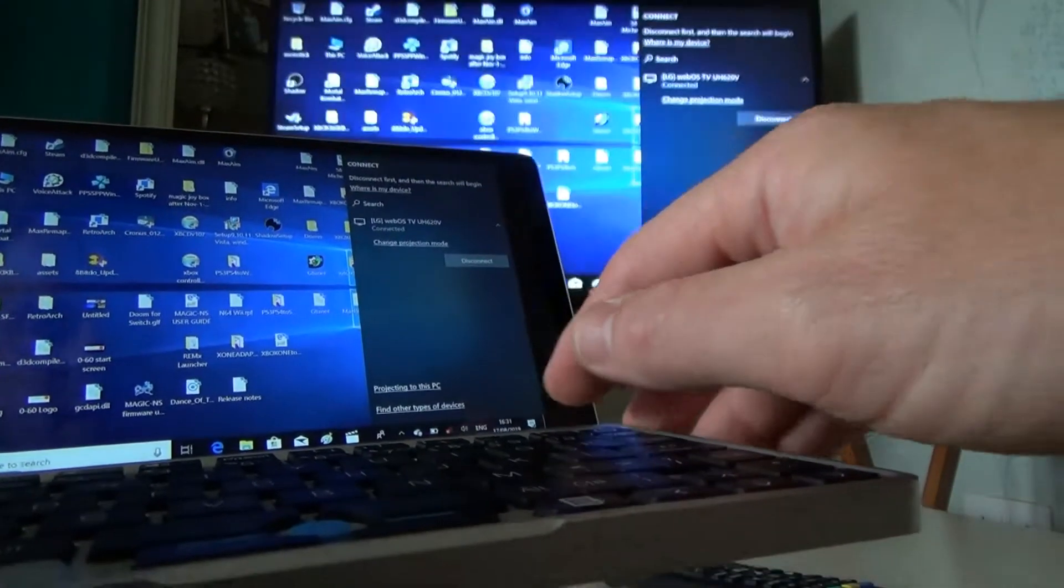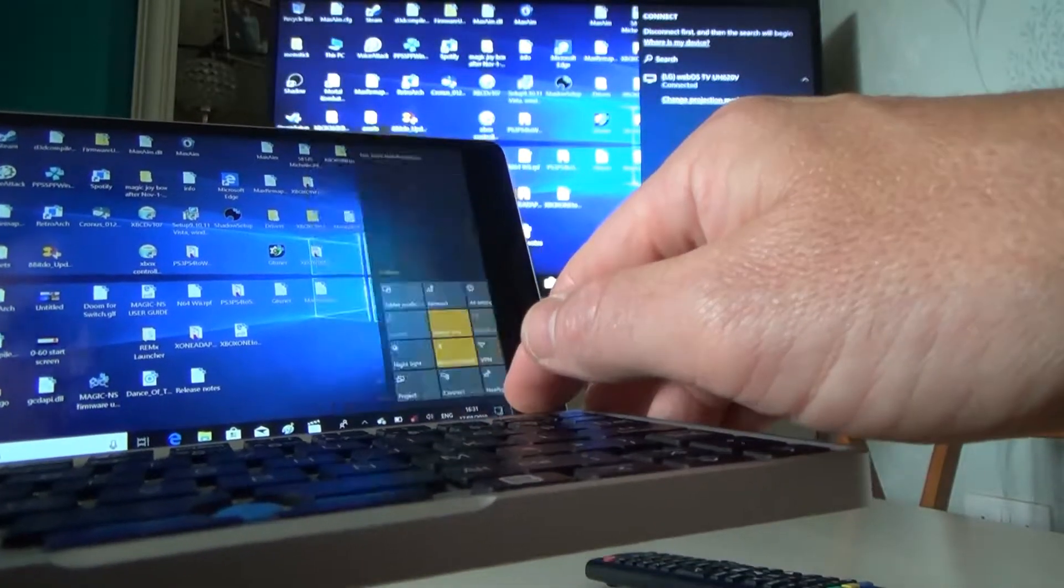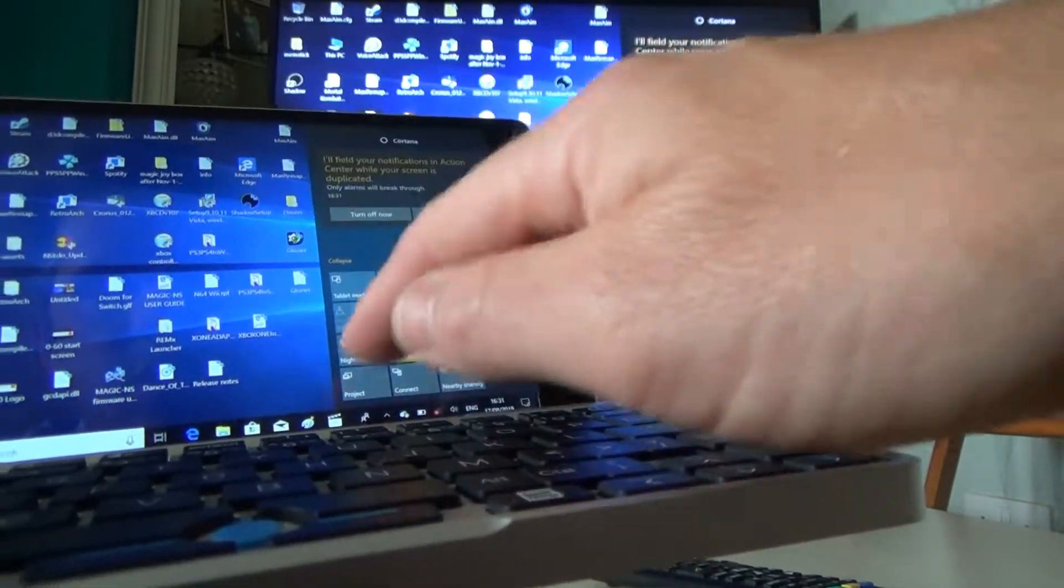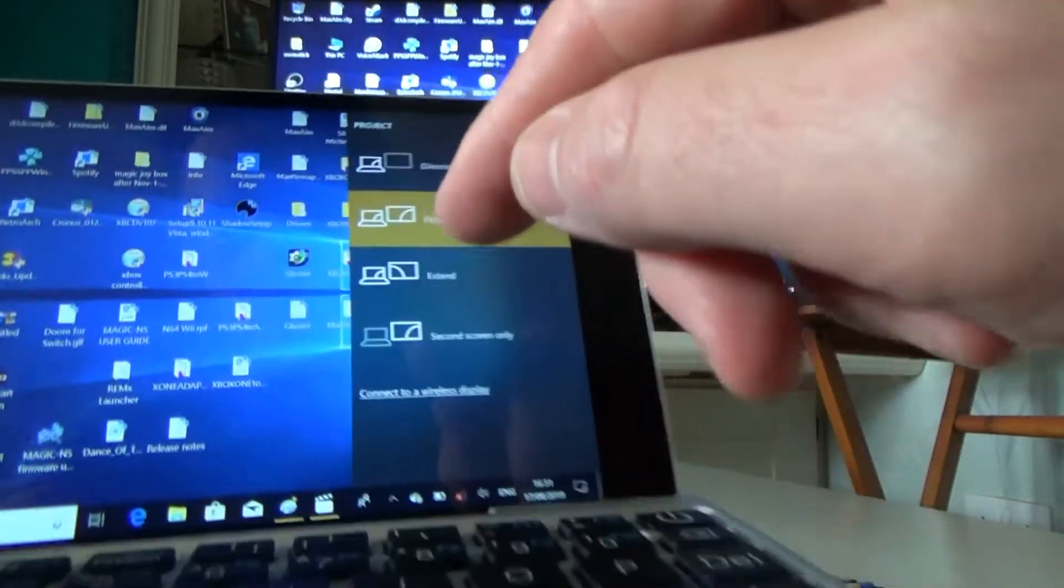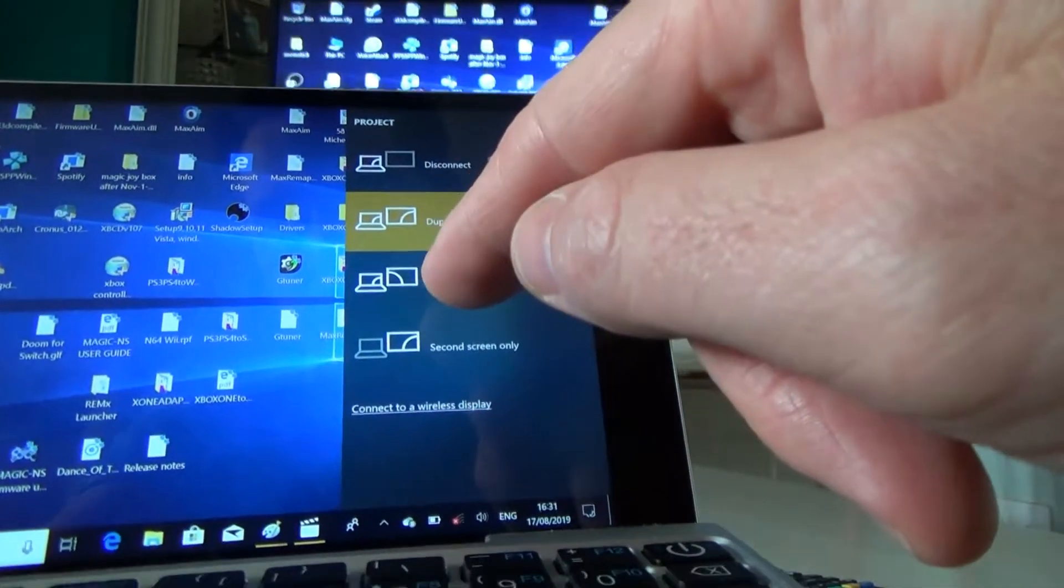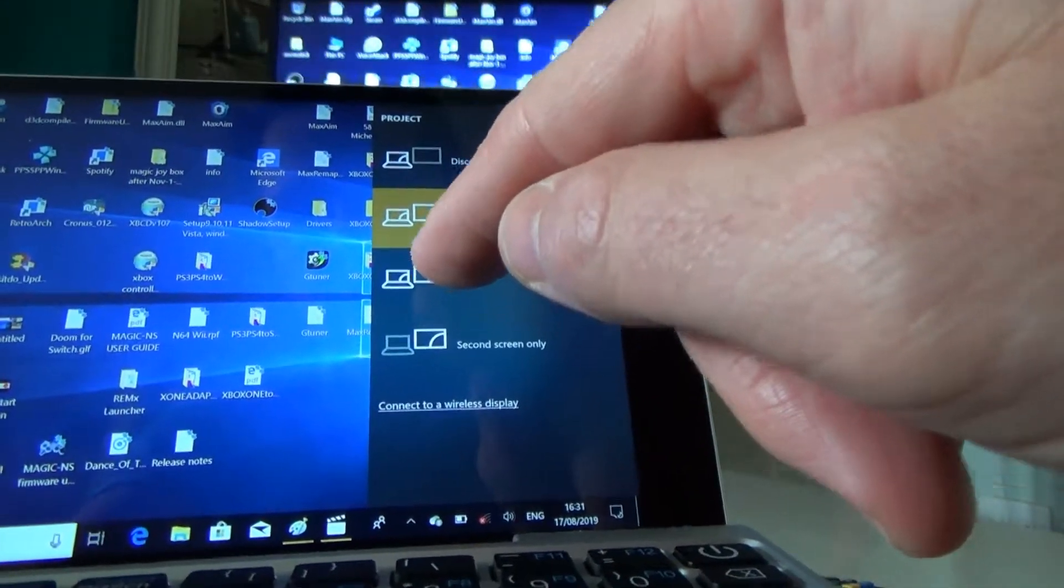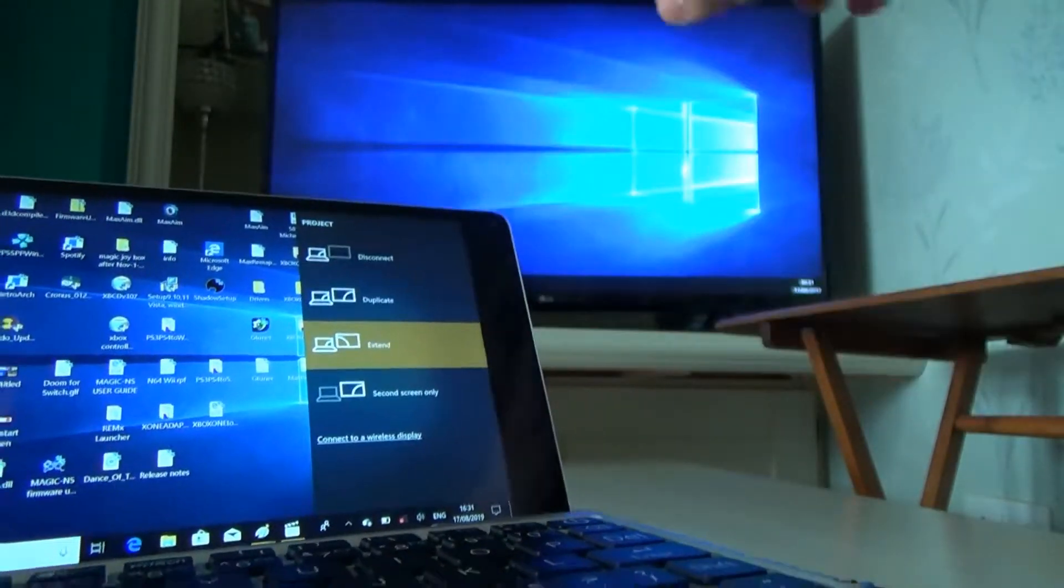Once it's connected, we need to go back down to Project and this time we need to go to Extend. So if you look now, instead of Duplicate, put it to Extend and it will actually put a second screen up here.